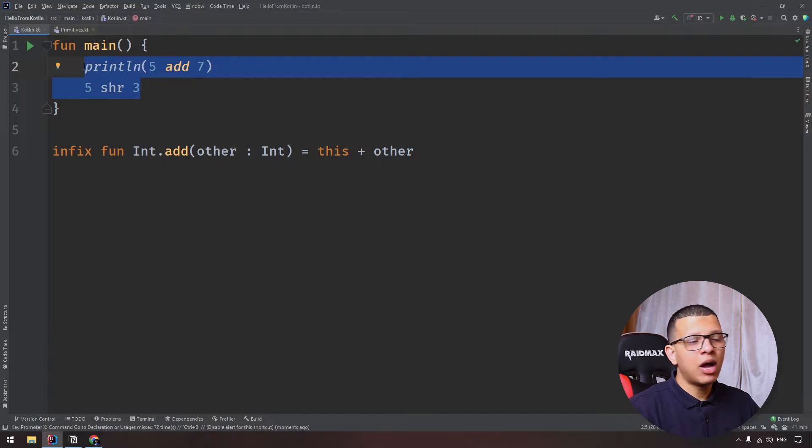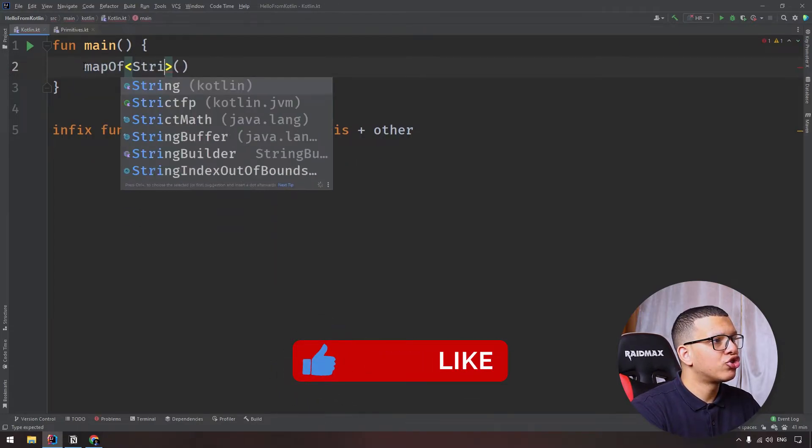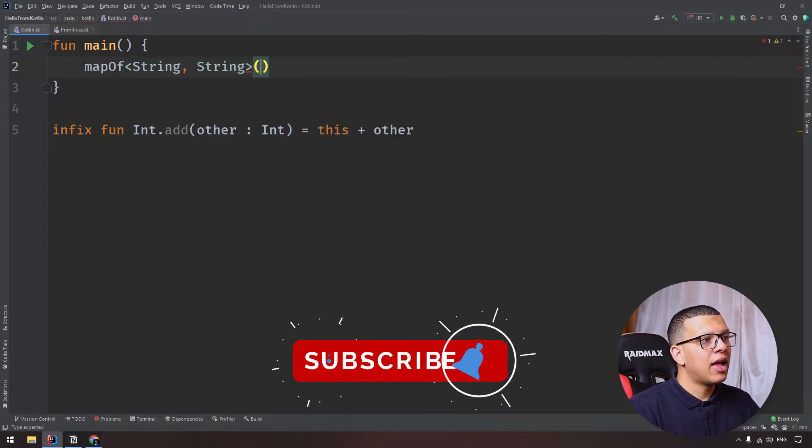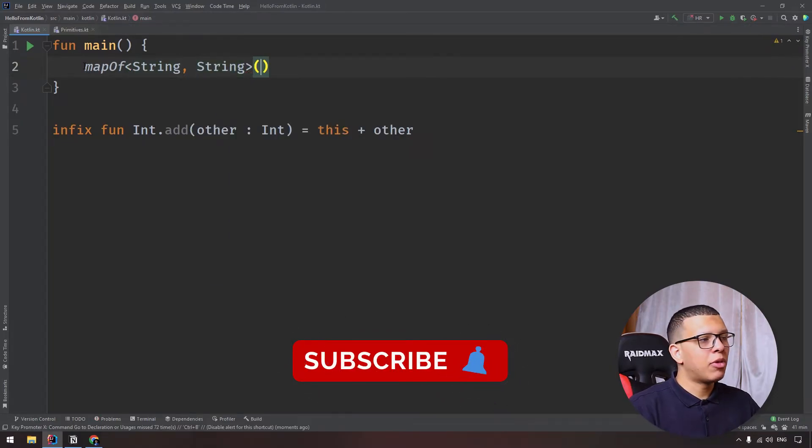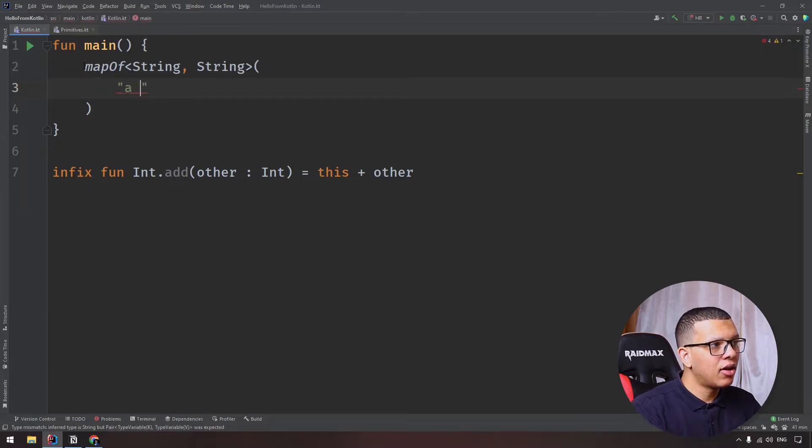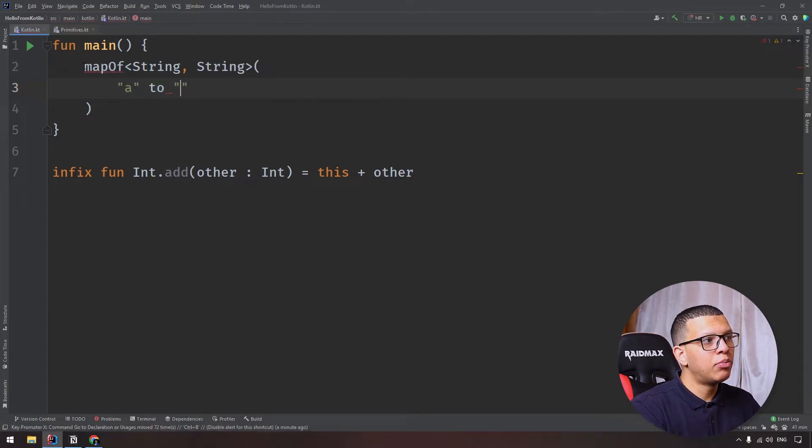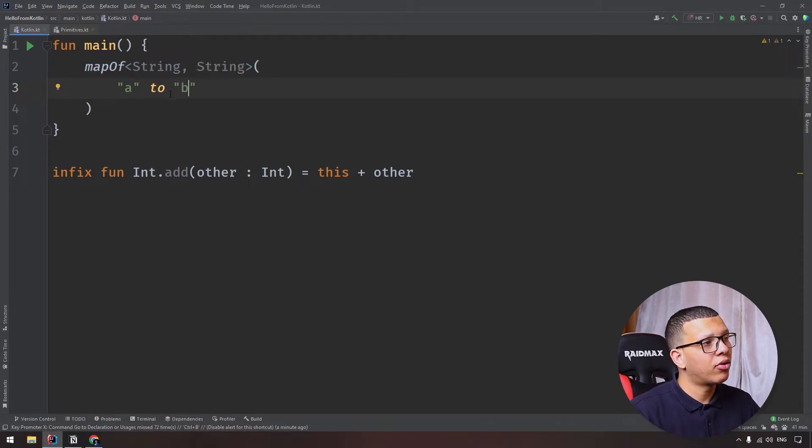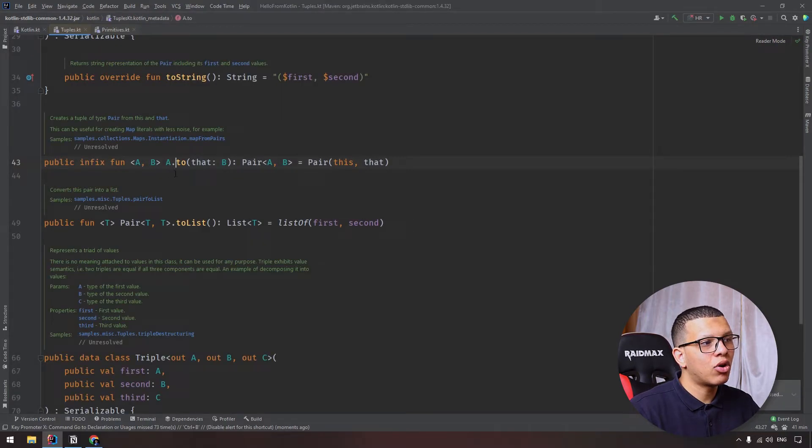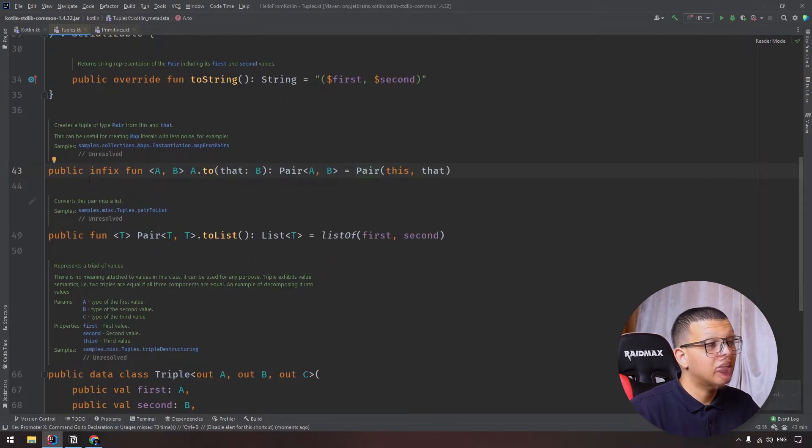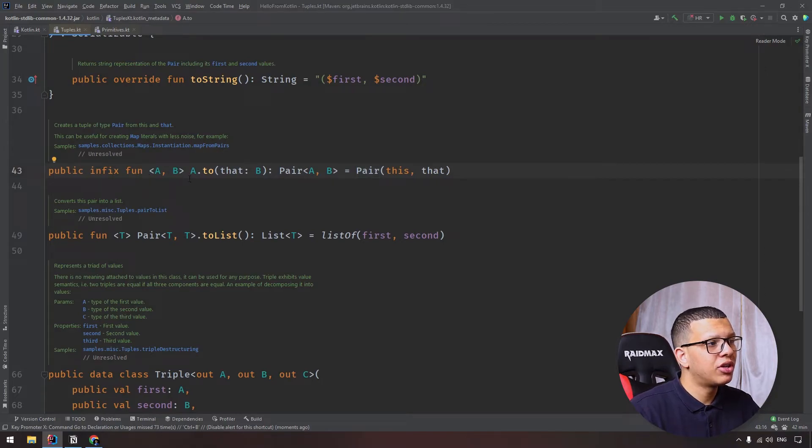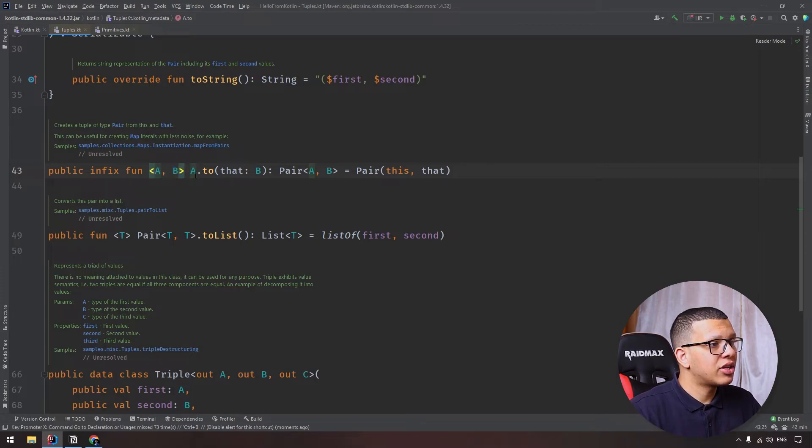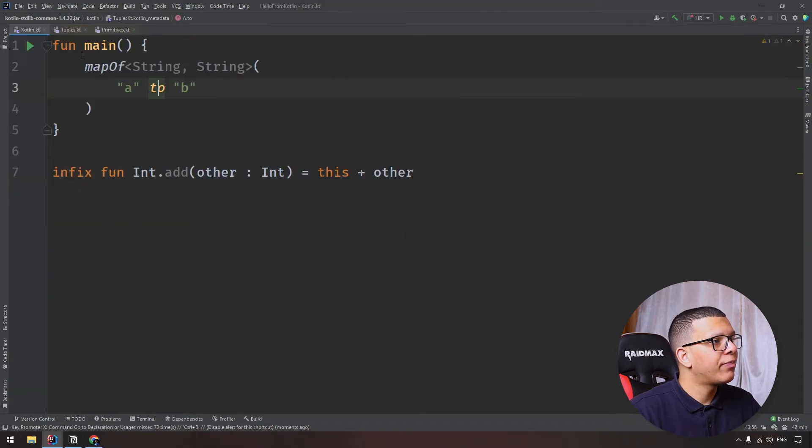Sometimes when we create maps also, let's suppose we are just going to create a map of string to string, for example, and you want to add the numbers. You can do, for example, A which is the key, to B. This will create a pair. If you click on this to, you will see that this is also an infix function. It returns just a pair. As you can see, public infix function, it takes two generics. We will talk about generics in the next videos, hopefully. And as you can see here, it is just a simple example of creating a pair.